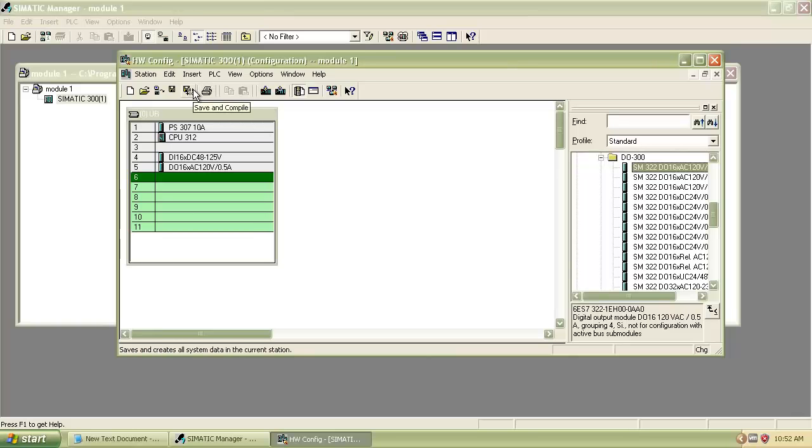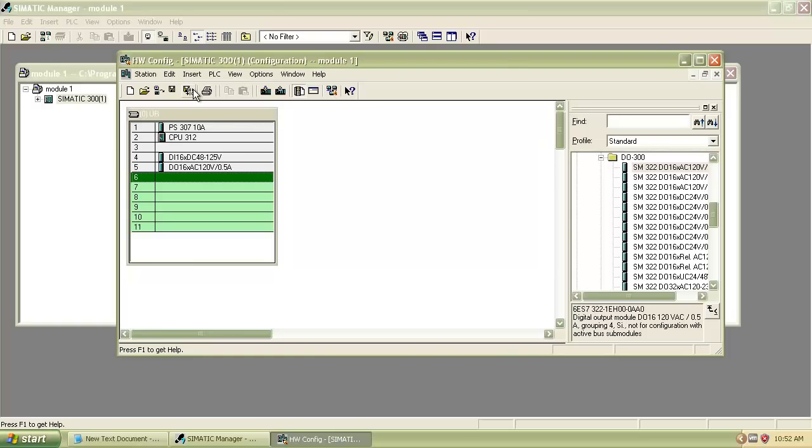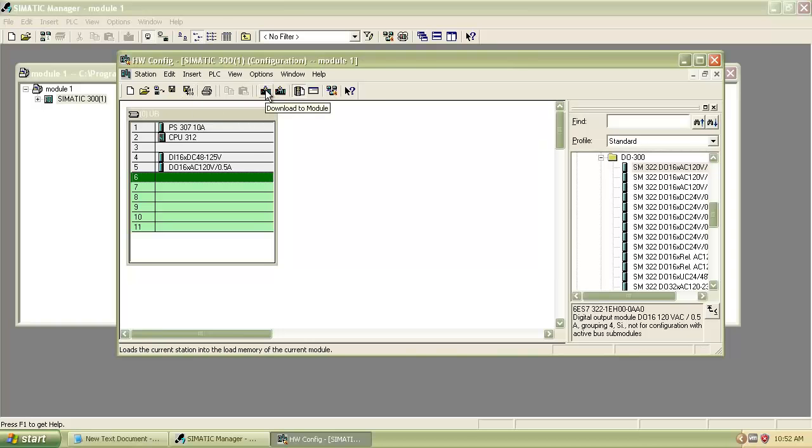Then click on Save and Compile icon. It will compile the hardware configuration we just created. After that, download it to the module.